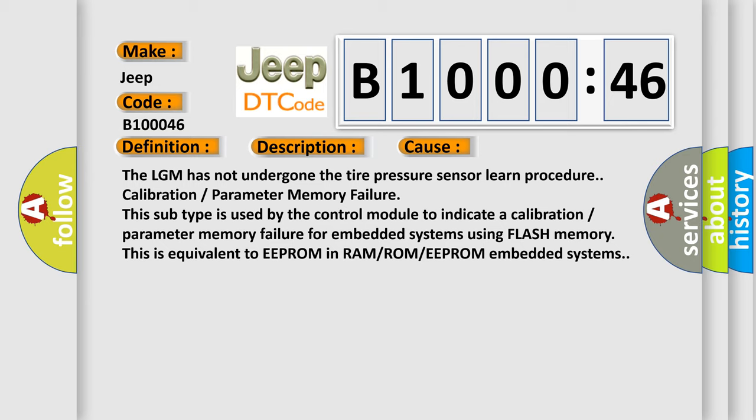The LGM has not undergone the tire pressure sensor learned procedure calibration or parameter memory failure. This subtype is used by the control module to indicate a calibration or parameter memory failure for embedded systems using flash memory. This is equivalent to EEPROM in RAM, ROM, or EEPROM embedded systems.